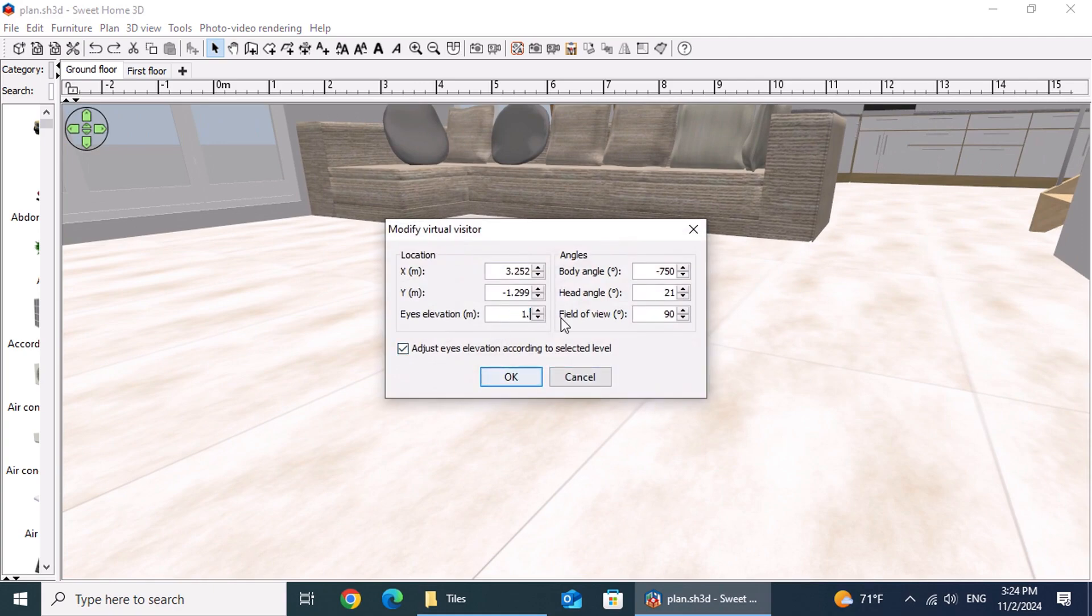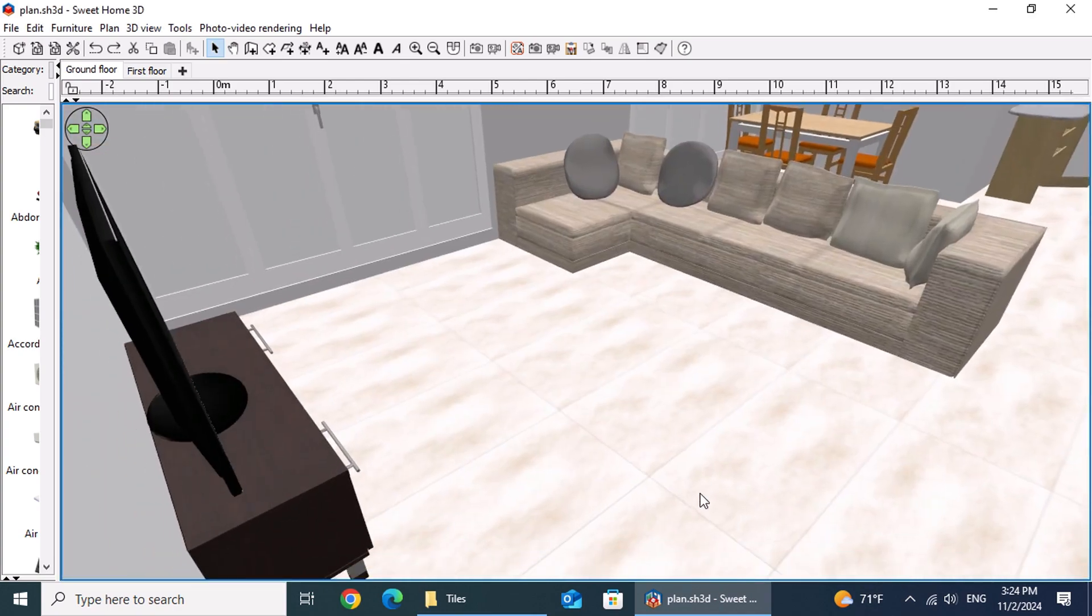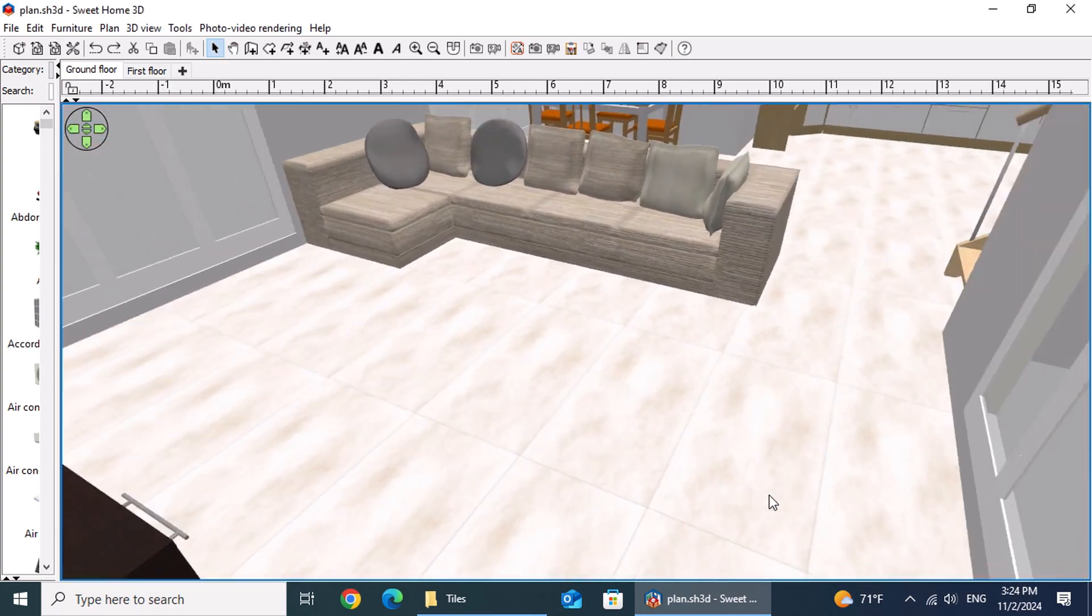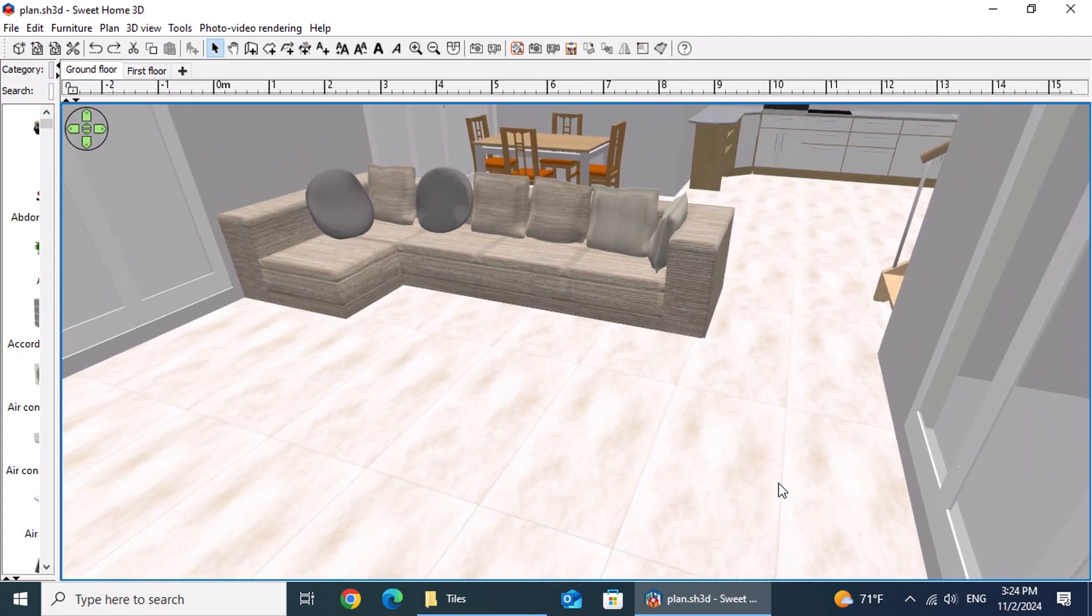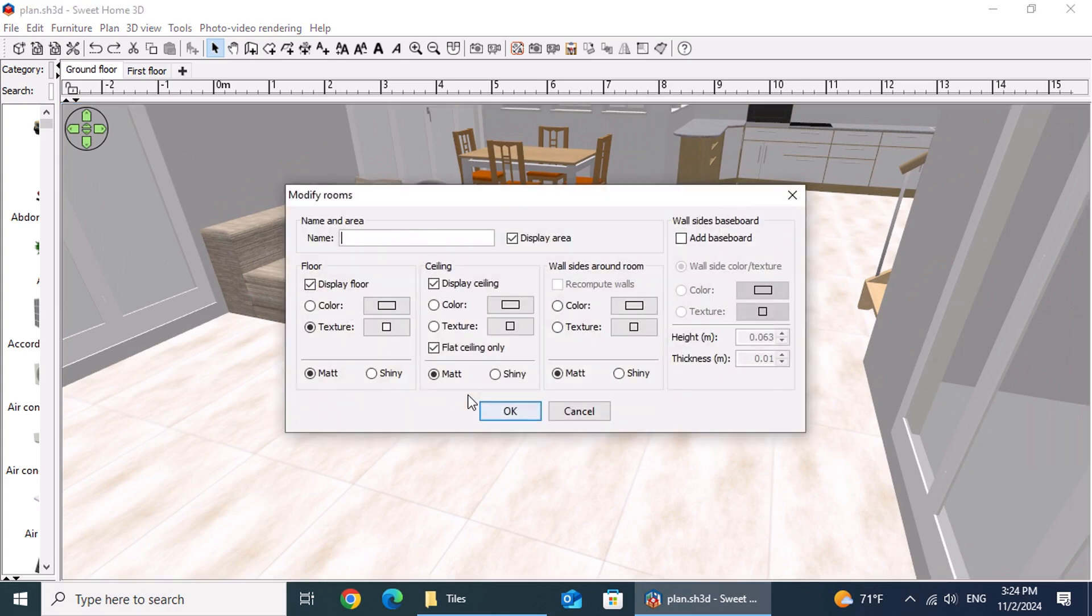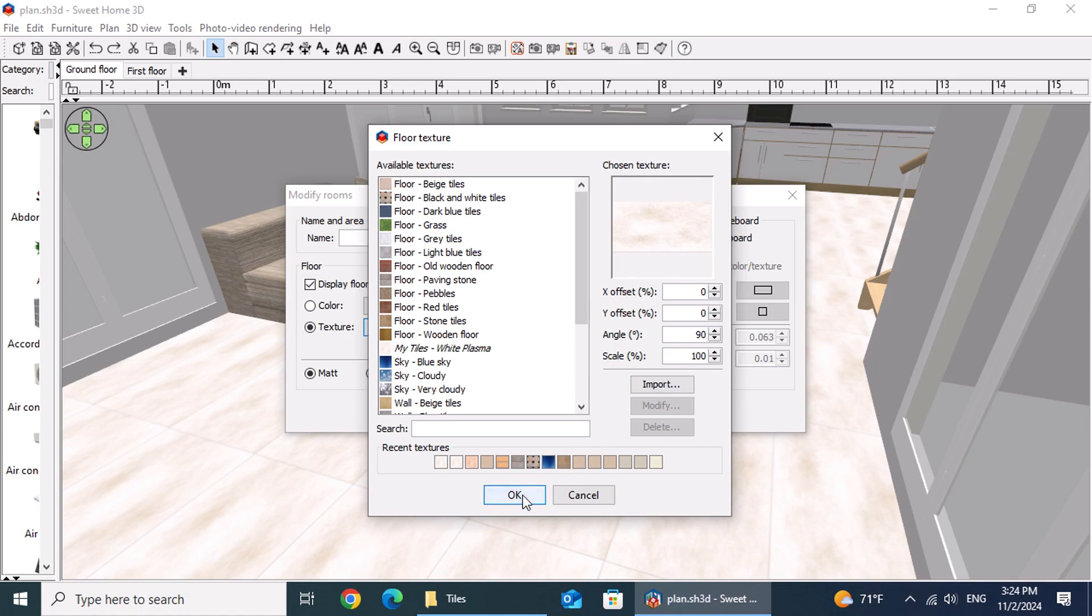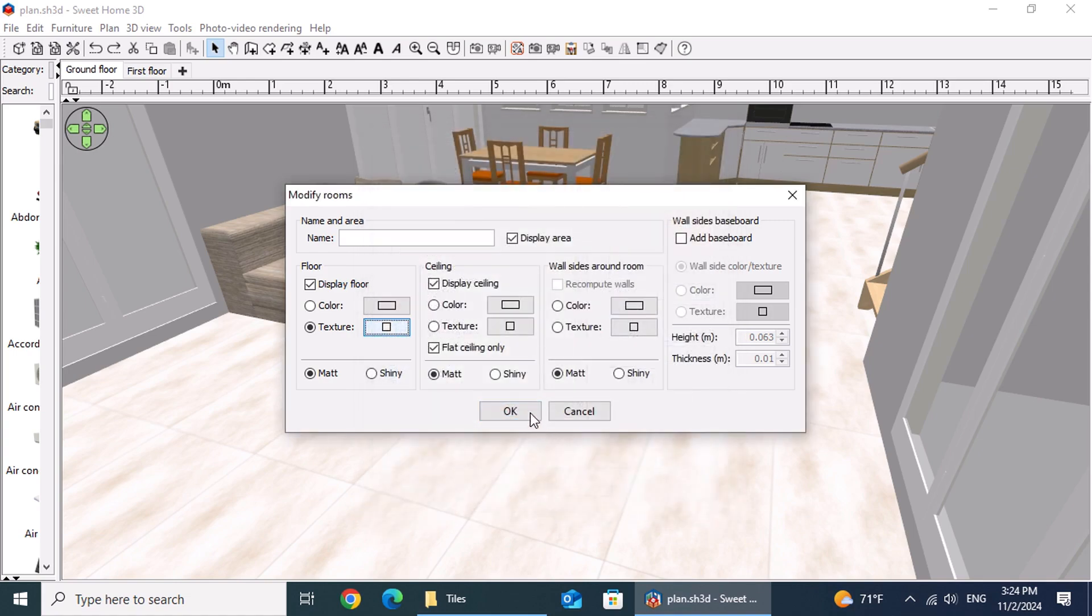Let's explore the other settings for tile placement. In this layout, the longest side of the tiles runs from the main entrance toward the kitchen. To adjust this orientation, double-click on the floor area. In the floor section, click on the texture button, set the angle value to 90 degrees, and confirm by pressing OK twice.